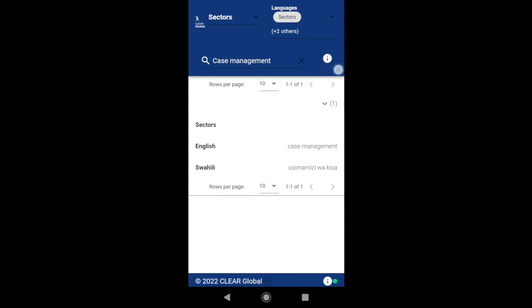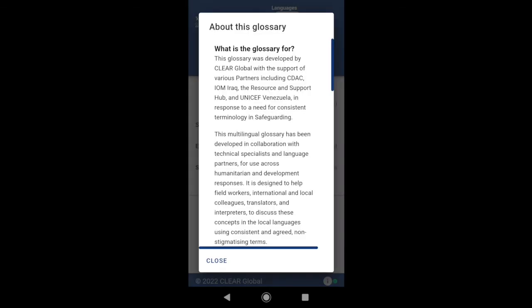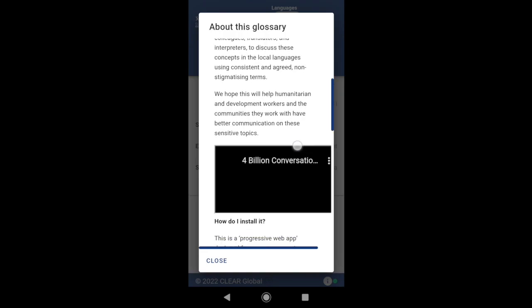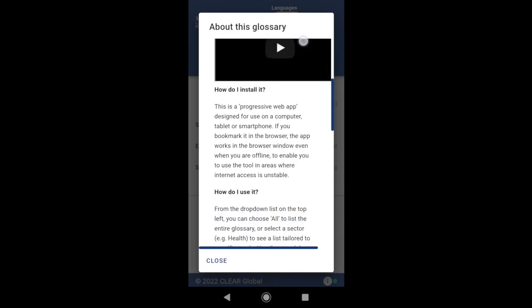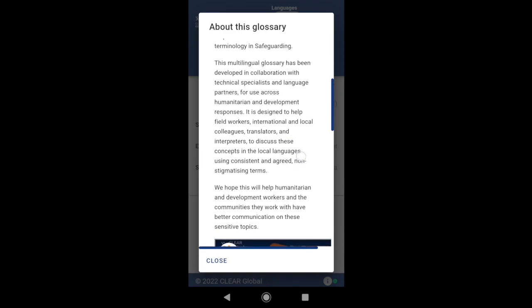Select the information icon next to the search bar to read more about the glossary. There, you can find out how we developed this glossary and how to use it.